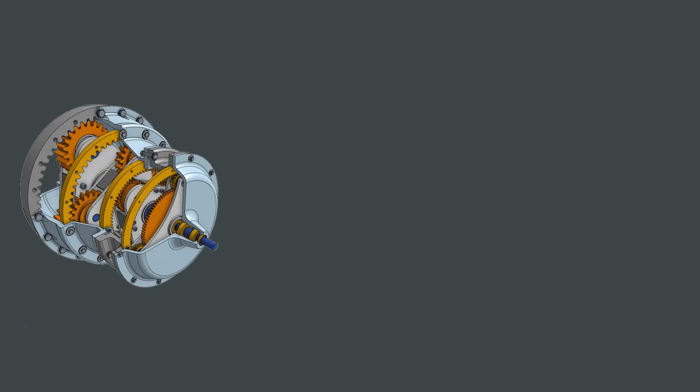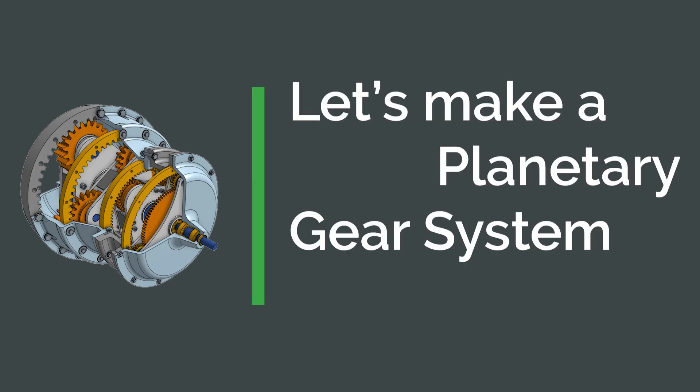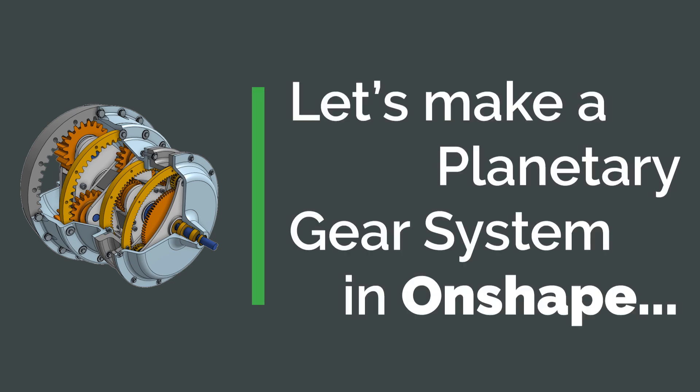Planetary gears are a common engineering mechanism for controlling speed and torque within a system, but can be tricky to design. Let's design a planetary gear with Onshape.